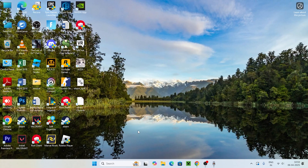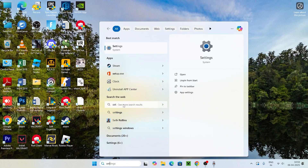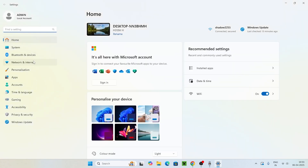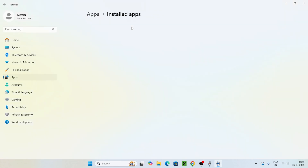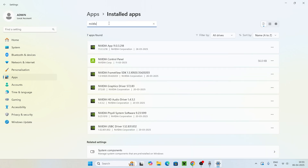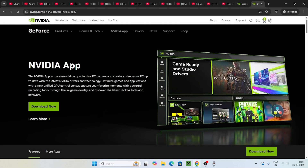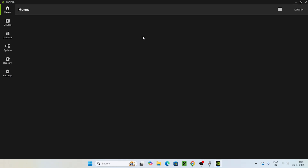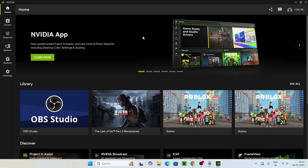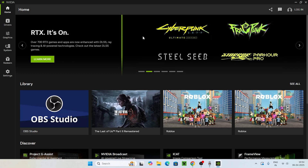As a last step, go to Settings, navigate to Apps, then Installed Apps. Search for NVIDIA, find it at the top, click on it, and select Uninstall. Once uninstalled, go to Google Chrome, go to the NVIDIA website, and download the NVIDIA app. Note that GeForce Experience has been replaced by the NVIDIA app — they are the same. After installing it, you should no longer have login errors or black screen issues.